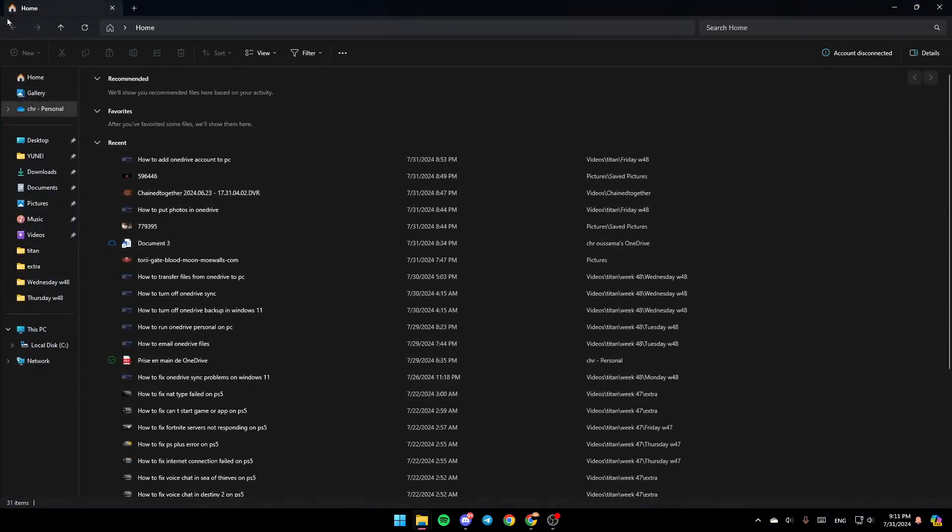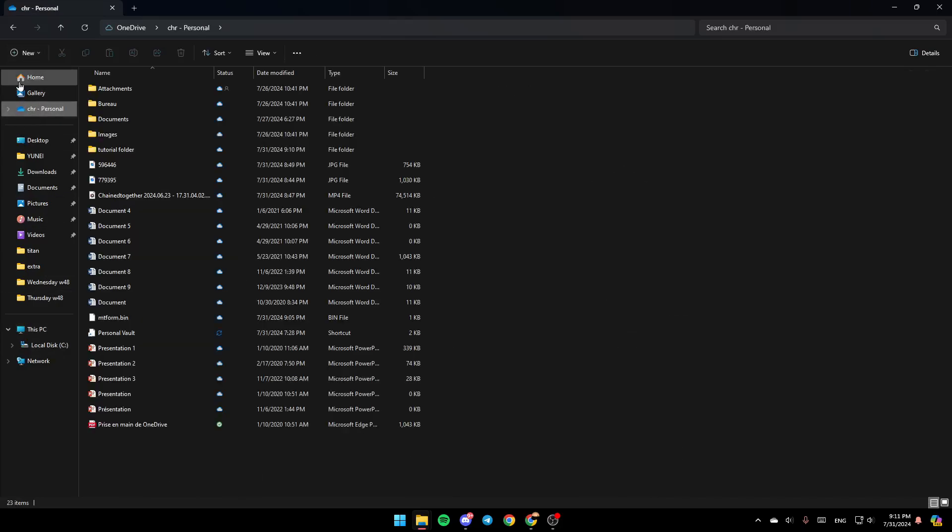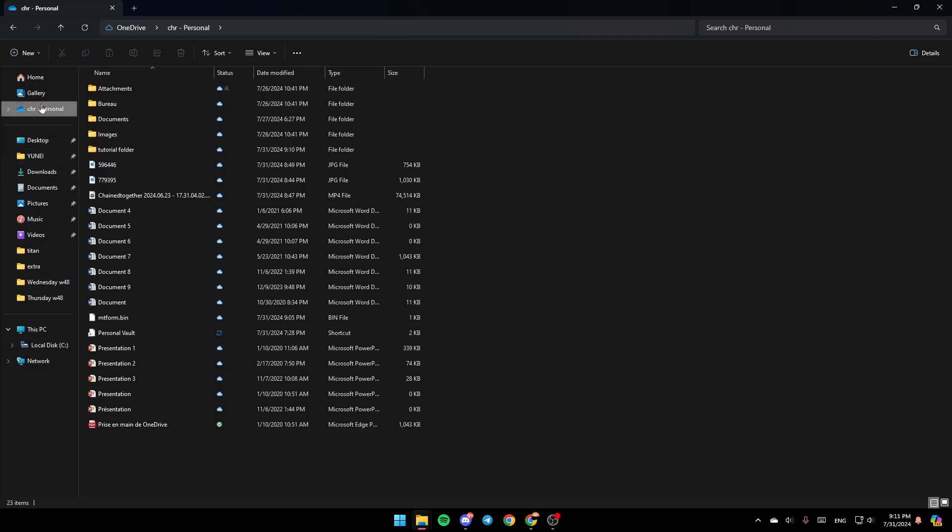Once you're here, in the left, you're going to find all of the sections. Here you're going to find Home, Gallery, OneDrive, Desktop, and so on.